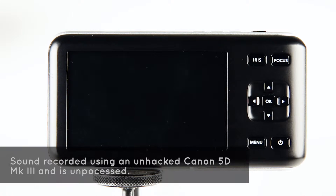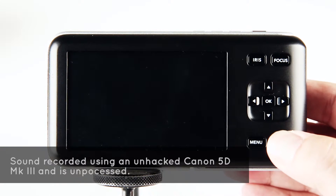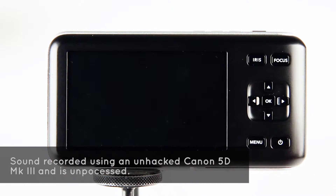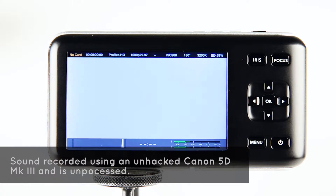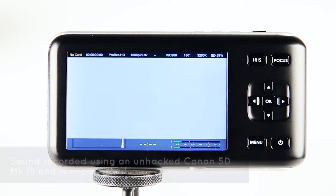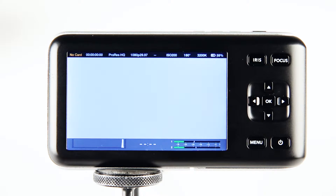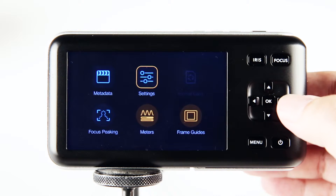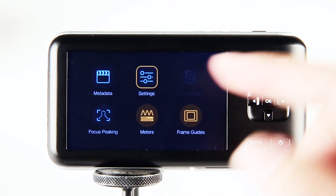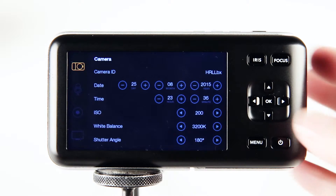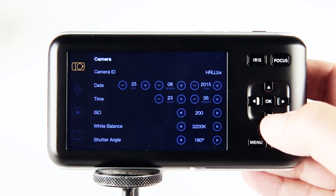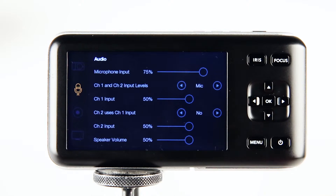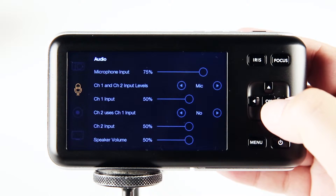This is a Blackmagic Pocket Cinema Camera, and we're going to show you how to set this up with an RNG for the audio. We go to the menu, we go to settings, and we go down to the second setting, which is the audio — and that's obviously what we're most concerned with.